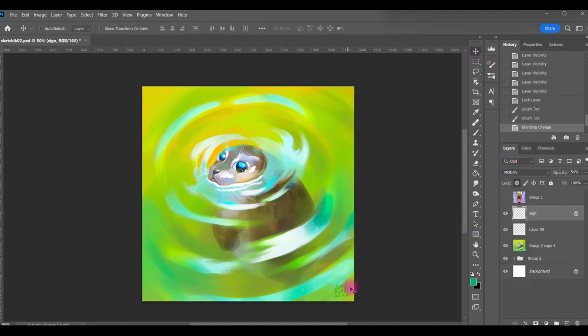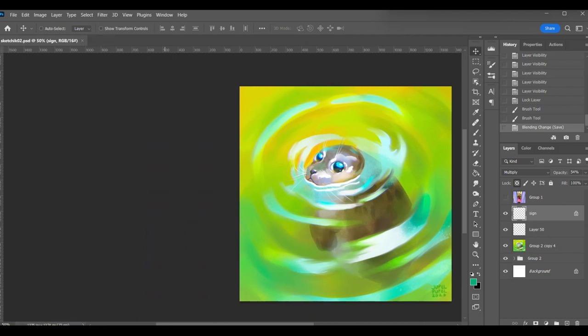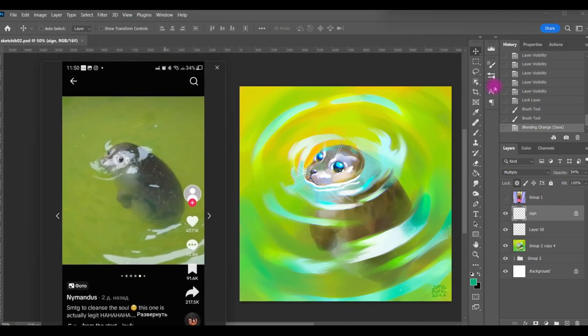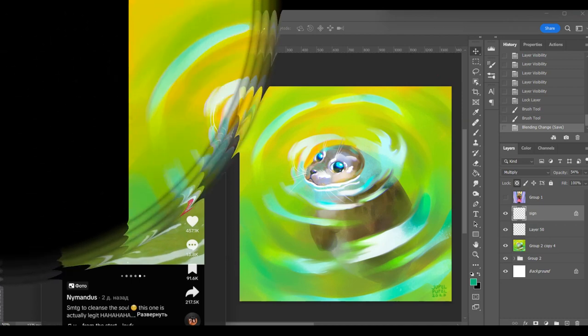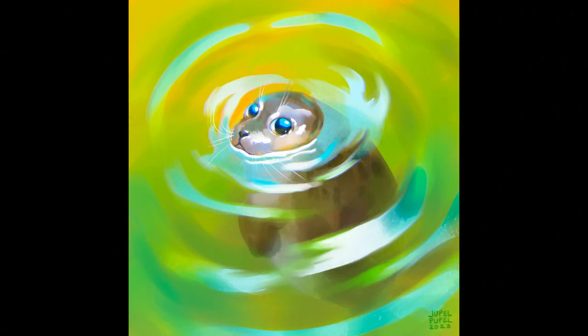So basically that's all, the sketch is ready. I spent exactly 30 minutes since I started work. So what do you think of it? I will be grateful for any feedback. Thank you guys, thank you for watching and bye.